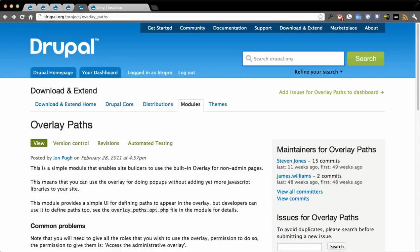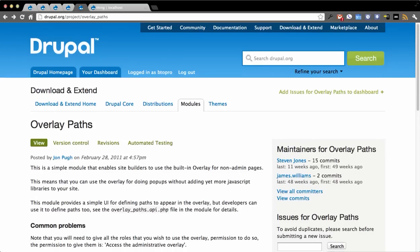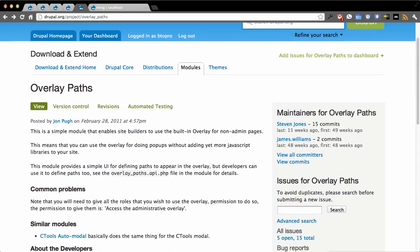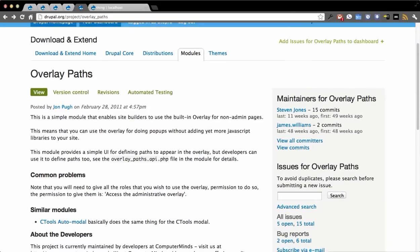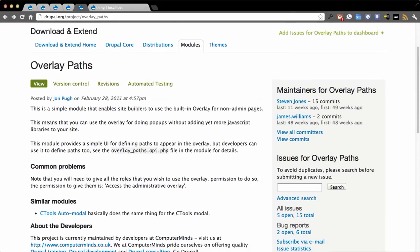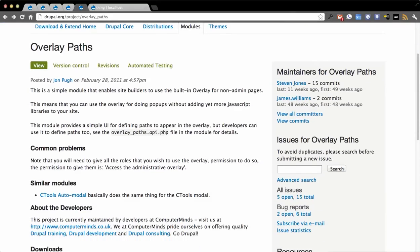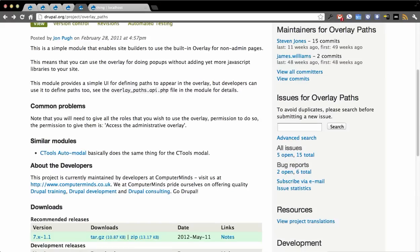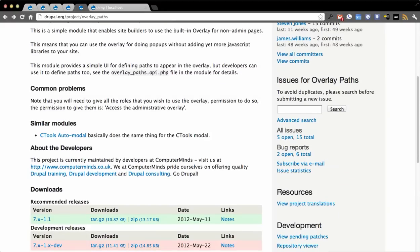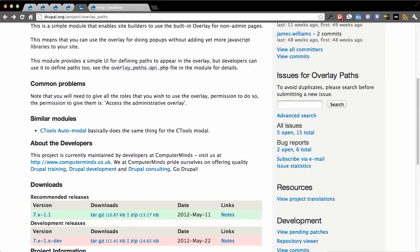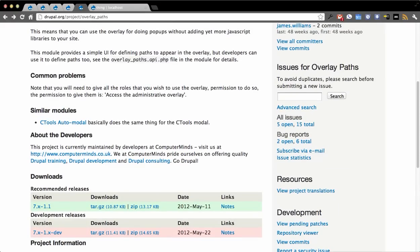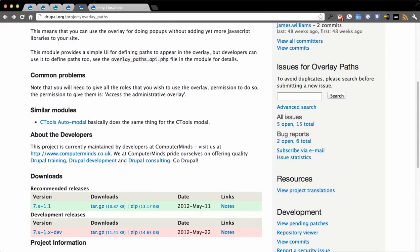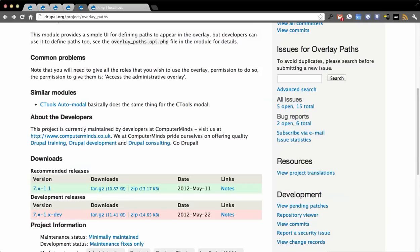Today we're going to be taking a look at the Overlay Paths module. This is a module in Drupal 7 that lets you use the overlay built into the administration side of things, but for other paths that normally wouldn't be defined — basically non-admin pages that you can load up in the overlay.